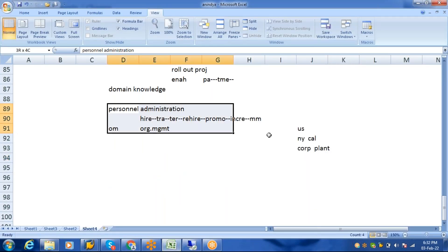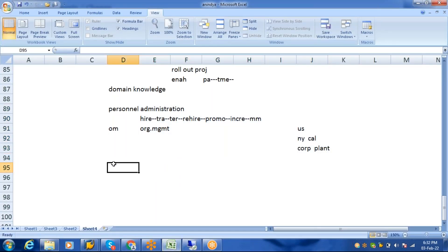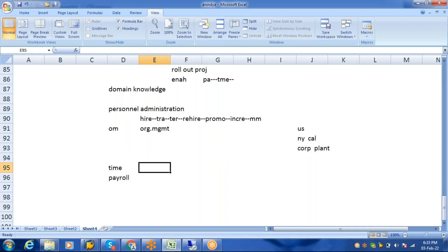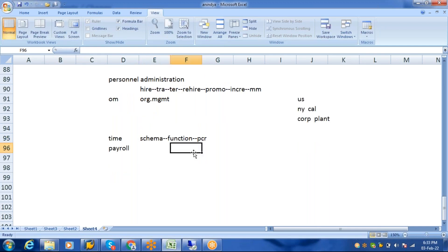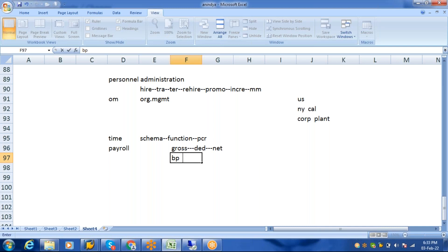After PA and OM, the two very important modules are Time Management and Payroll, and both have a schema concept, a function concept, and a PCR. Time Management covers employee working hours, shifts, time recording — in-time, out-time — and leaves: casual leave, sick leave, maternity leave, paternity leave. Payroll covers calculating gross salary, deductions, and net salary: basic pay, HRA, DA, medical, bonus, mobile allowance, project allowance.